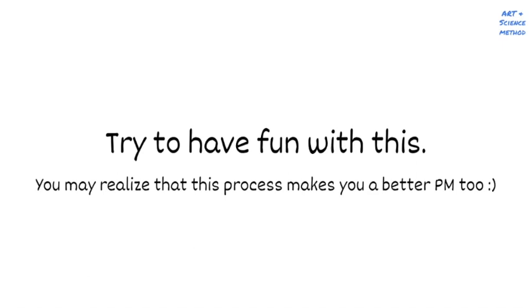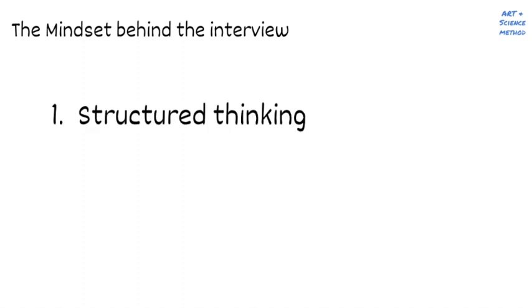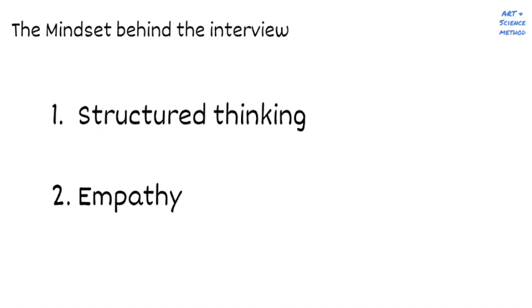Before we jump into the structure, let's talk about the mindset. Largely, interviewers are looking for two things. One, that you're a structured thinker. And two, that you can really get into the mind of users. At Facebook, they refer to this as thinking with a people-first mindset. The reason interviewers are looking for structure and empathy is that if you have these two things, you can be thrown into any team and really any company. And with structure and empathy, you should always come up with something that's reasonable to build. So don't dread prepping for the Product Sense interview as much as possible. Think of it as training that will make you a dangerous general SPM.